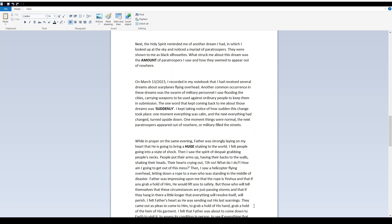I kept taking notice of how sudden this change took place. One moment everything was calm, and the next everything had changed, turned upside down. One moment things were normal, the next paratroopers appeared out of nowhere. While in prayer on the same evening, Father was strongly laying on my heart that he is going to bring a huge shaking to the world. I felt people going into a state of shock. Then I saw the spirit of despair grabbing people's necks. People put their arms up, having their backs to the walls, shaking their heads, their hearts crying out, Oh no, what do I do? How am I going to get out of this mess? Then I saw a helicopter flying overhead, letting down a rope to a man who was standing in the middle of disaster. Father was impressing upon me that the rope is Yeshua, and that if you grab a hold of him, he will lift you to safety.